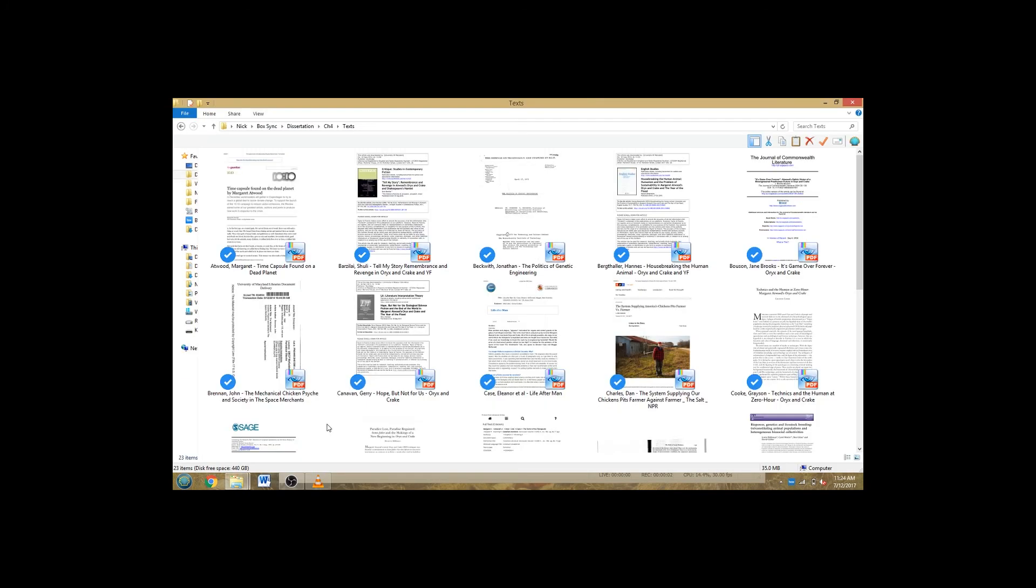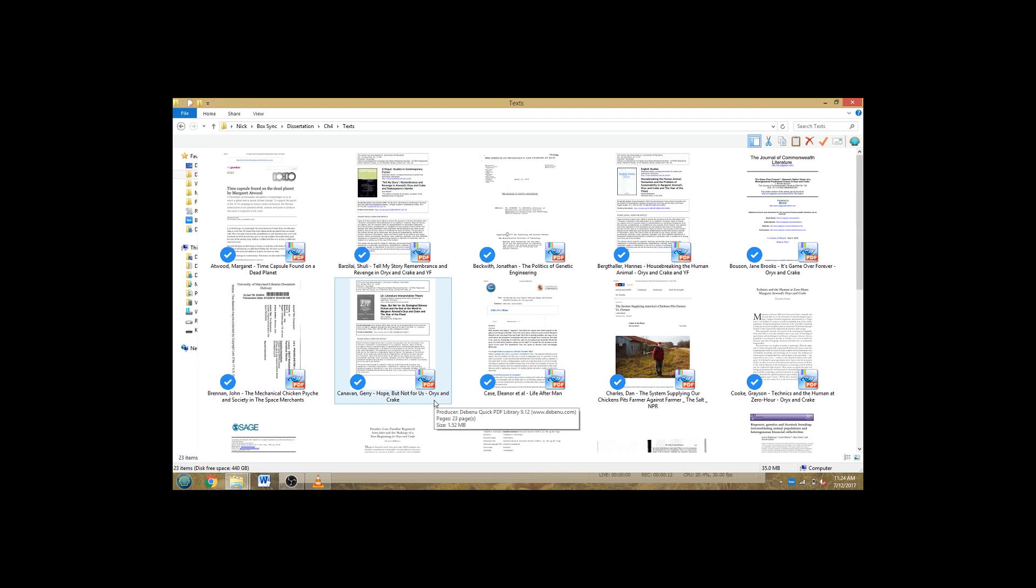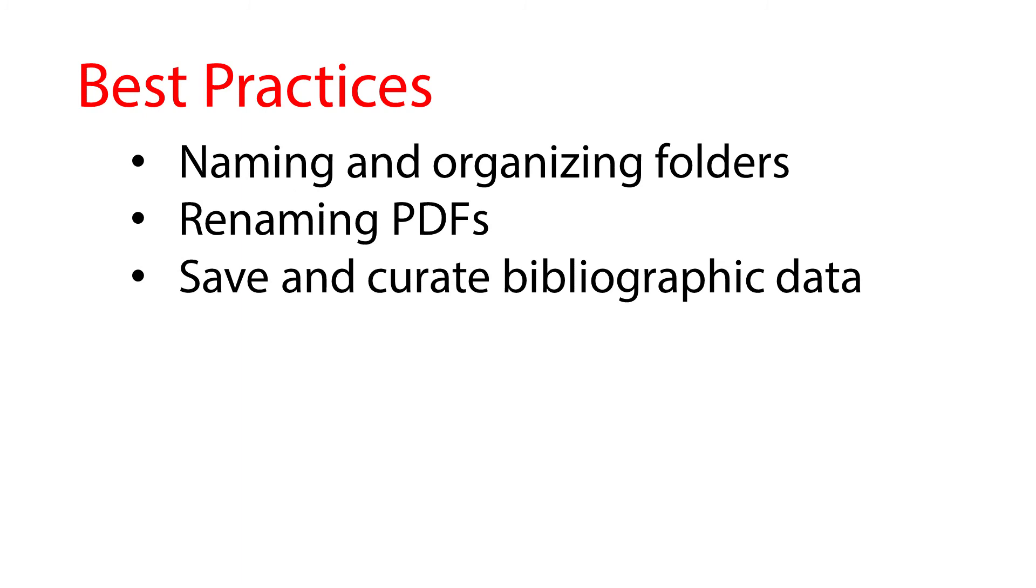Again, consistency is the key here. The information I recommend including in your file names is the name of authors and title of articles. Sometimes article titles aren't entirely informative, so you might also include a note on an article's topic in the file name, or better yet, create another subfolder if you're collecting articles on a number of different subtopics. Along with giving good names to your folders and files, you should consider keeping a running bibliography for any project you're working on.